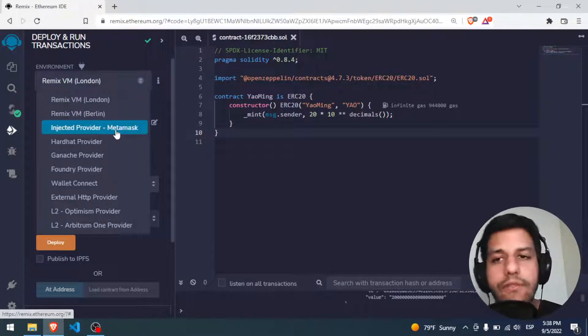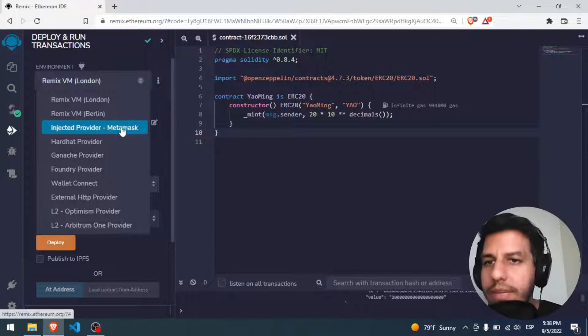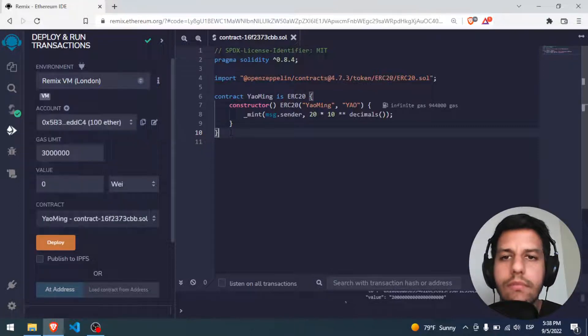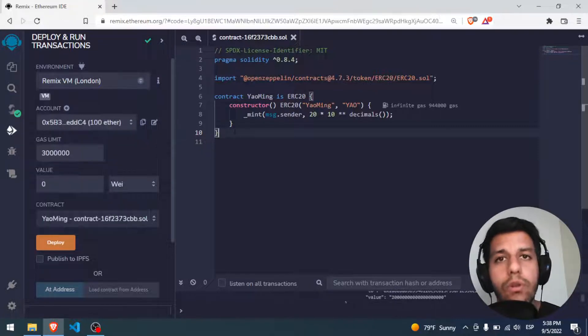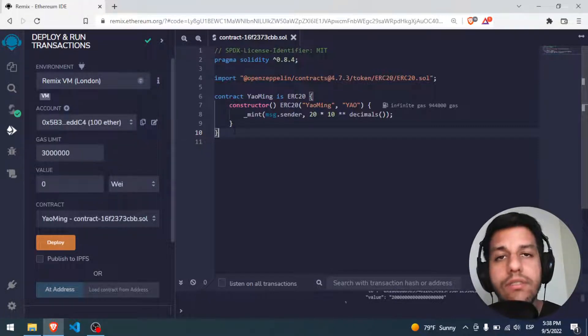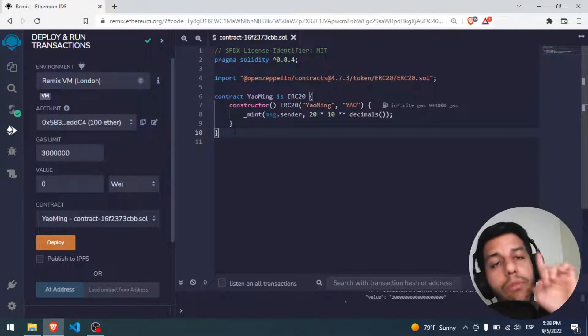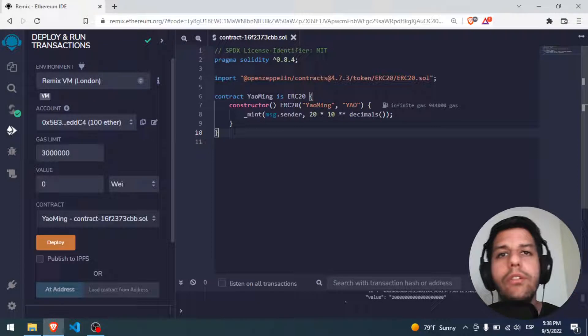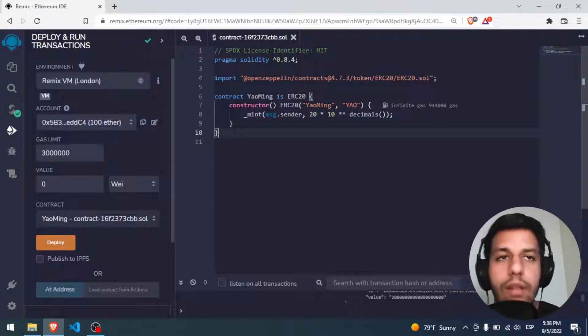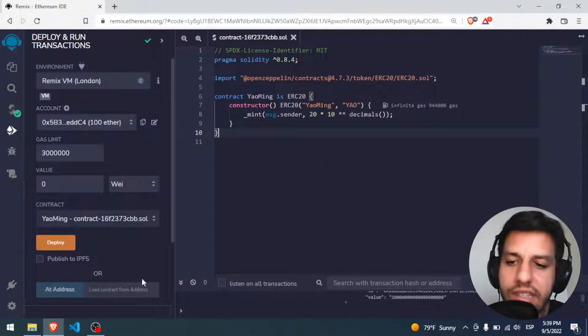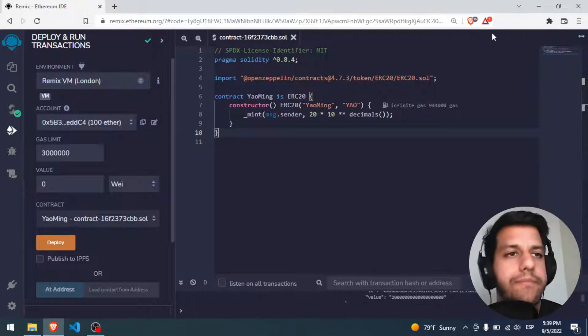But first we have to set MetaMask. If you don't know how to install MetaMask, I will put here a video on top of how to install MetaMask in your browser, in this case Brave.